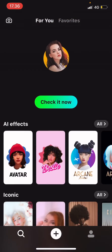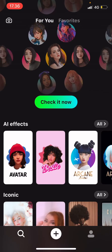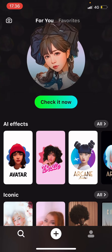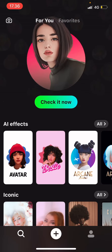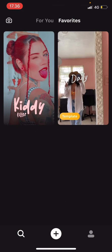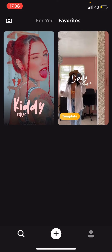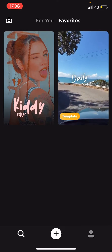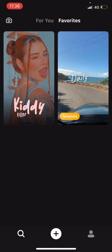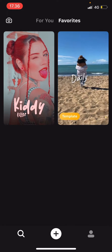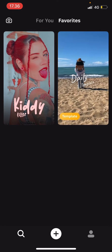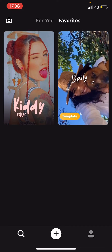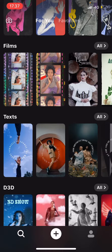At the top there is a favorites tab, so you're just going to go there to find your favorited posts, and then you can use the template, filter, or effect.